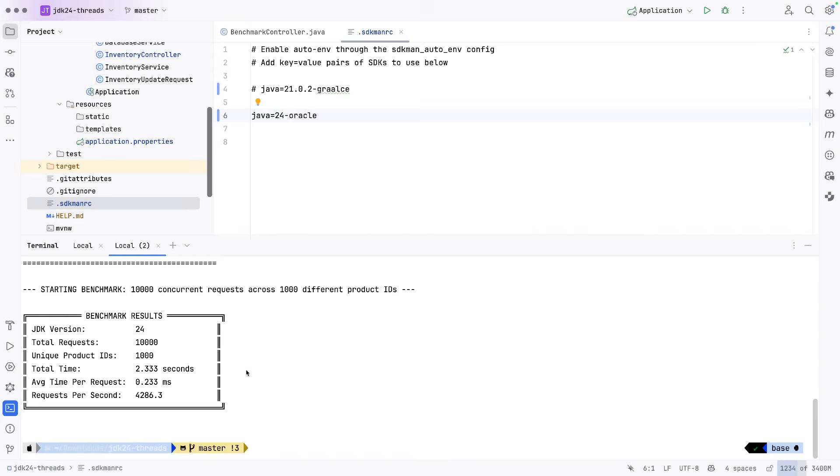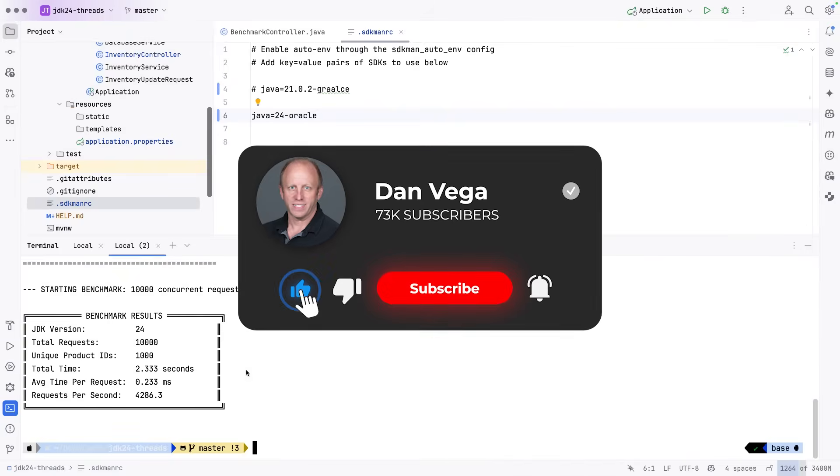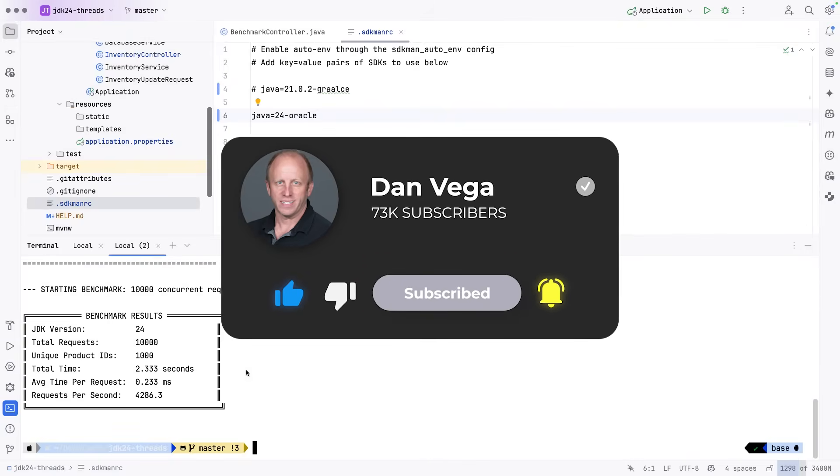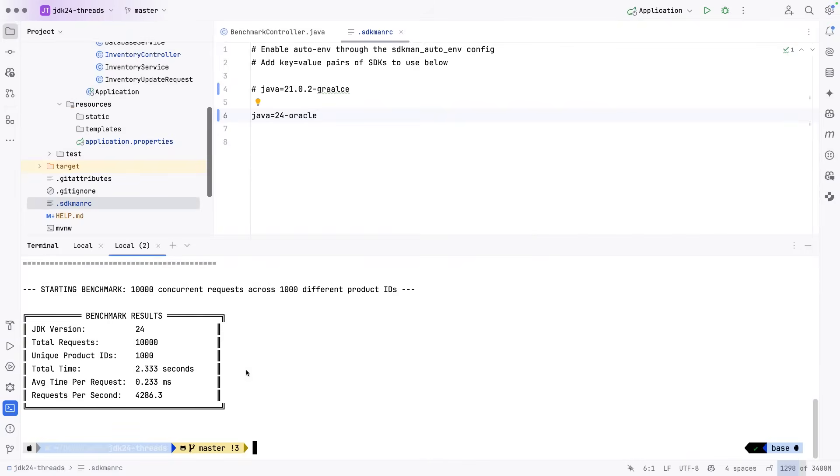Well, friends, I had a lot of fun putting this together. If you did learn something new today and you had some fun going through this tutorial with me, do me a favor, leave me a thumbs up, subscribe to the channel. And as always, happy coding friends.